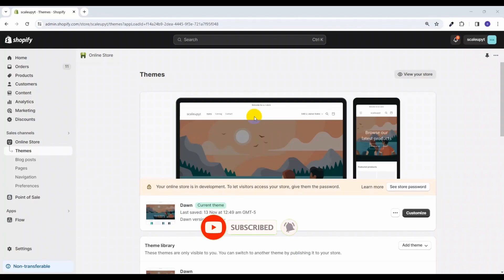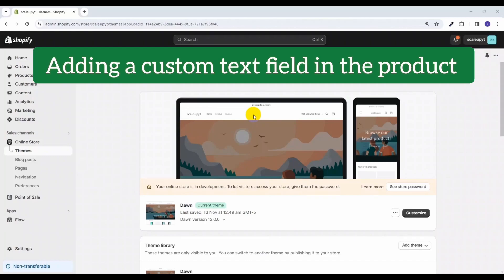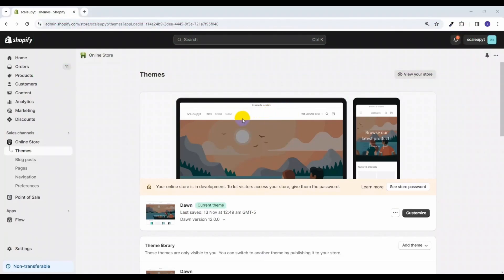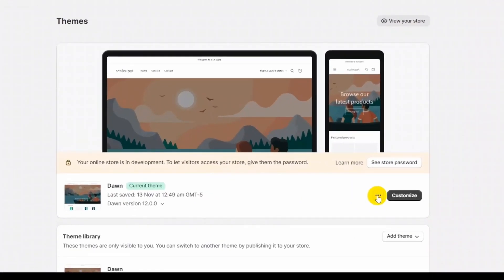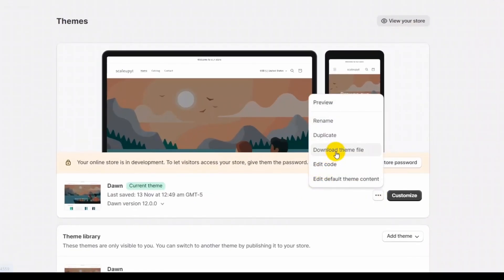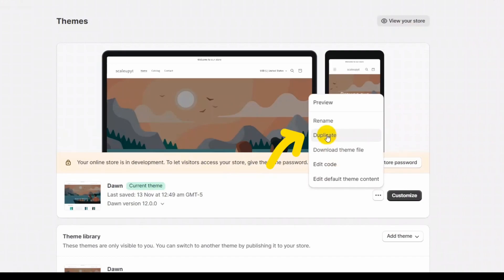Let's start with our first point, which is adding a custom text field in the product. We will be creating custom code for this. Go to the online store, click on the button and select Edit Code. Before editing the code, I recommend you to duplicate the theme so that in case you want to revert the change, you can simply do that.